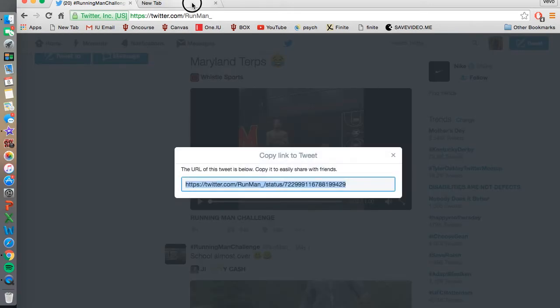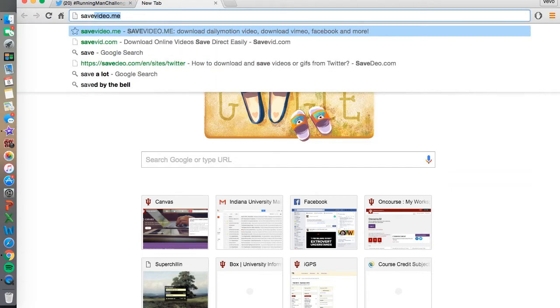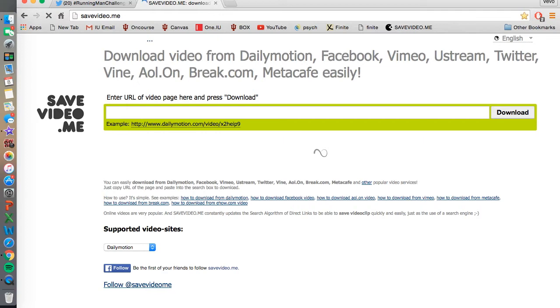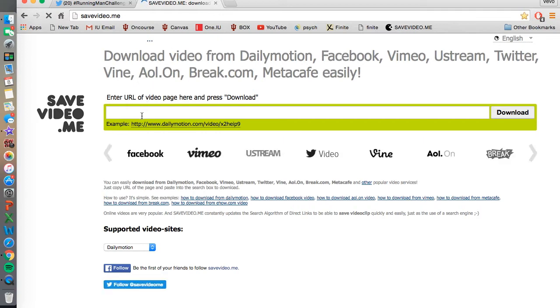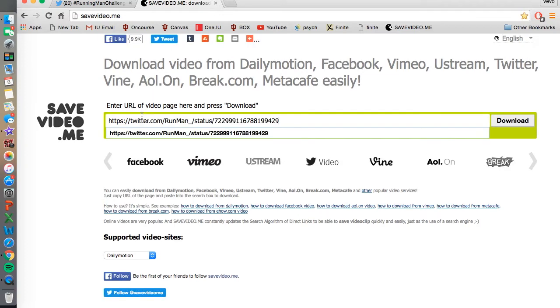Open up browser, type in savevideo.me. I will put the links in the description box below. Paste it.